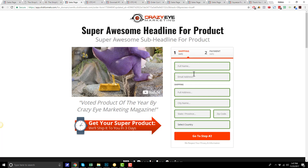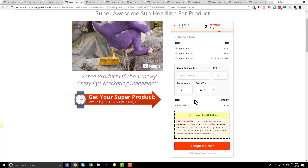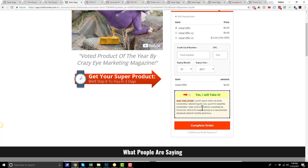This is a two-step order form. So on step 1, they insert all their shipping information — their first name, their email address, and then their address — and click the Go to Step 2 button. On step 2, they can go ahead and select the product that they want to order, enter their credit card information, and then they have the option to take advantage of an order bump. Having an order bump is one of the easiest and fastest ways to increase average order size.